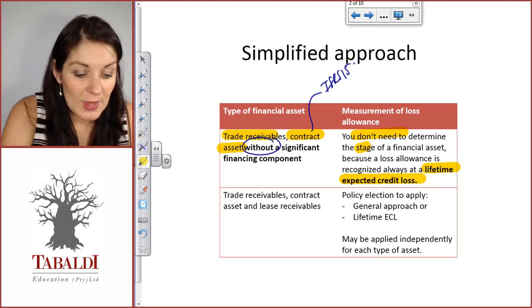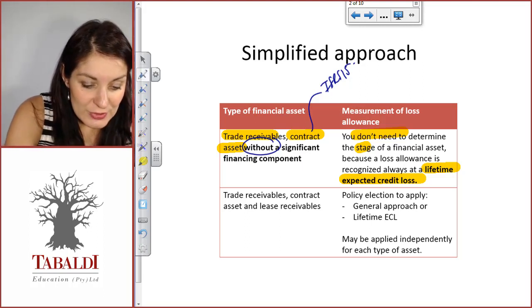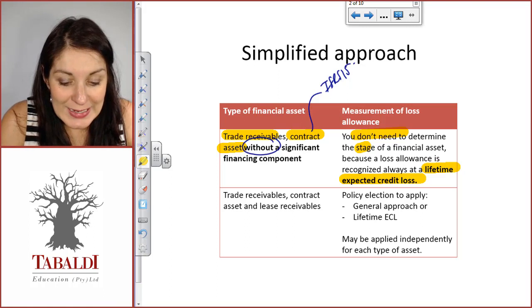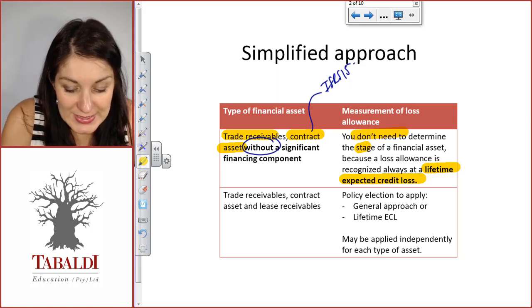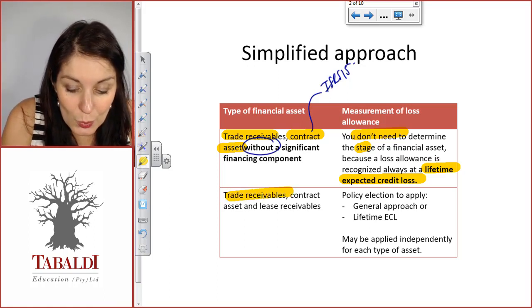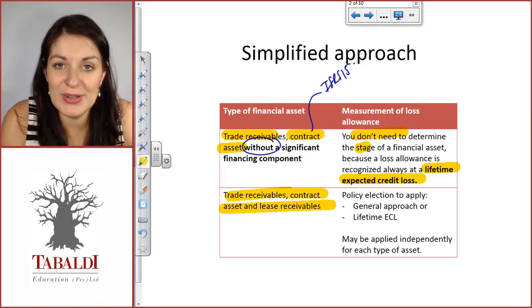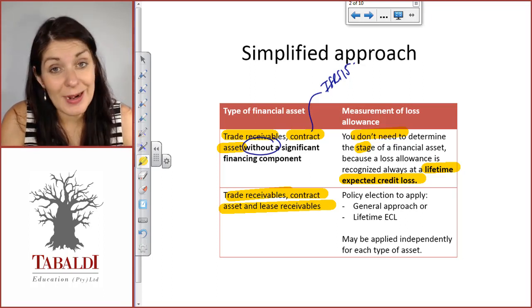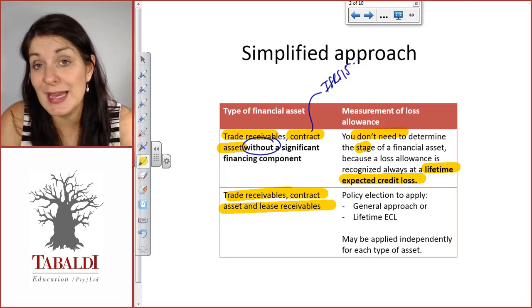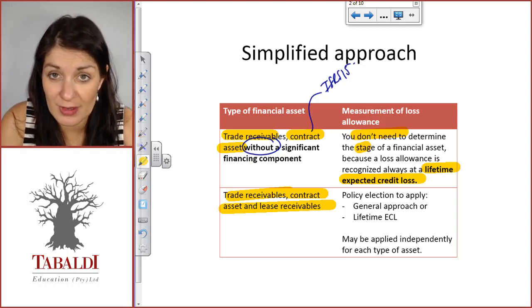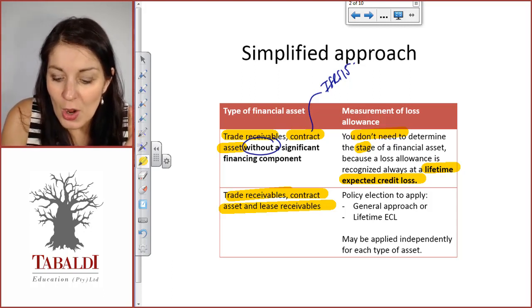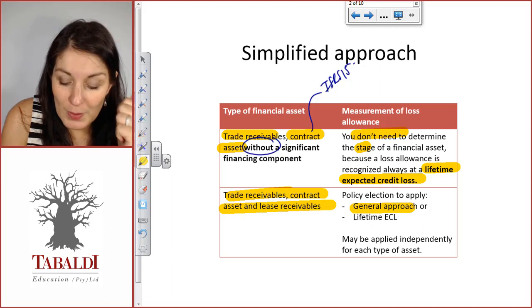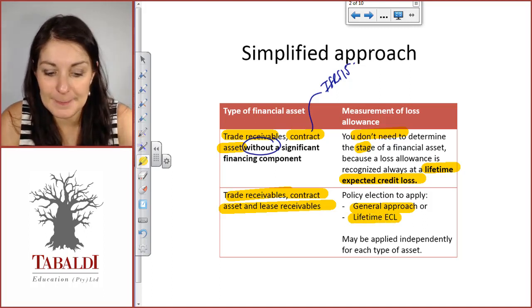Where you have a trade receivable, contract asset, or lease receivable with a significant financing component, then you have a choice. You can either apply the approach that we have discussed — stage one, two and three — or you can choose to apply lifetime expected credit losses.